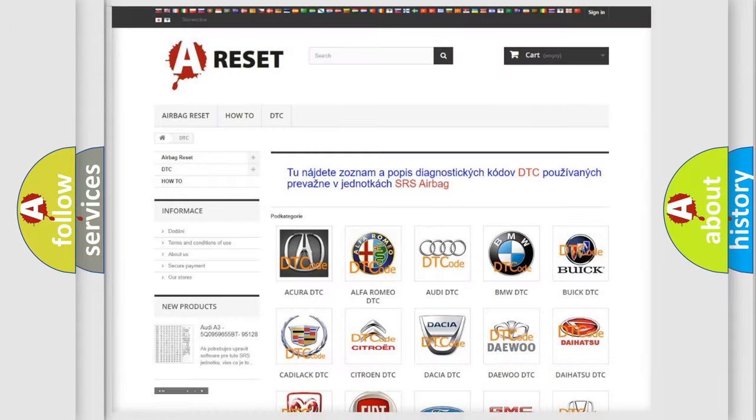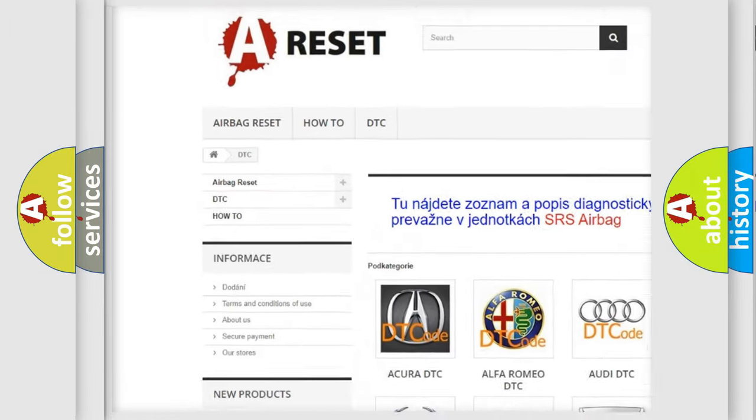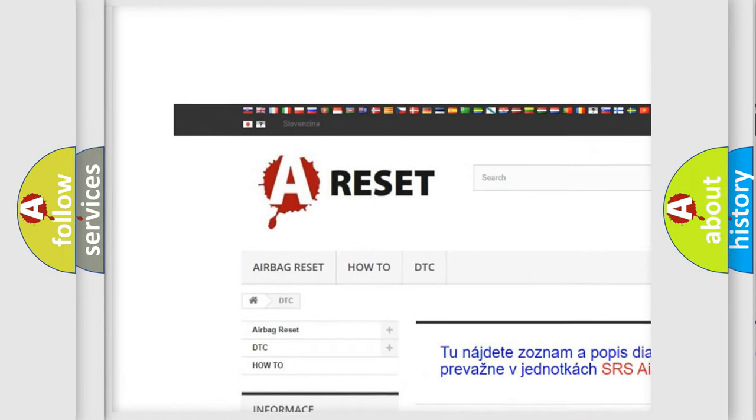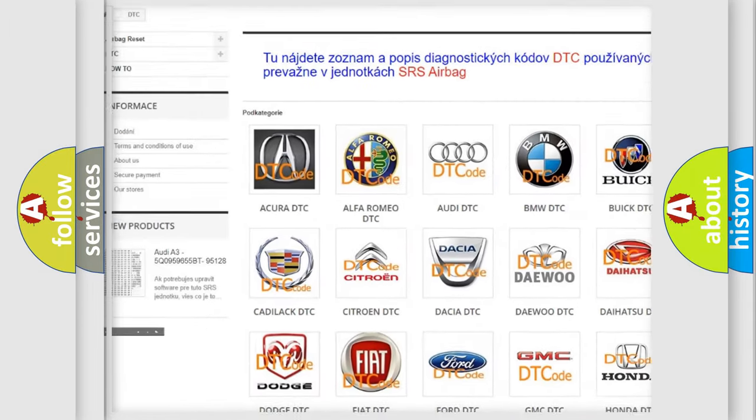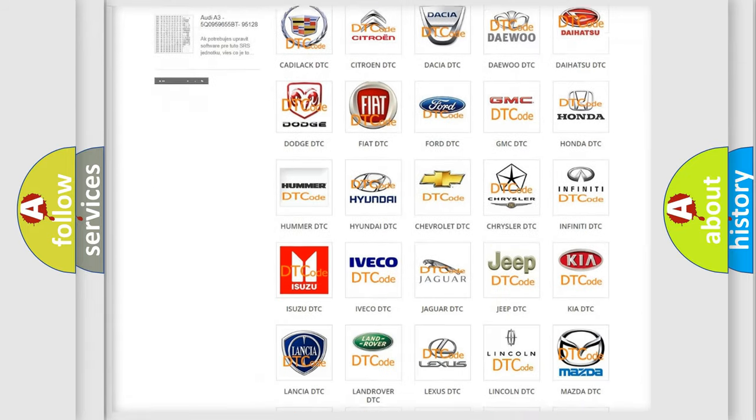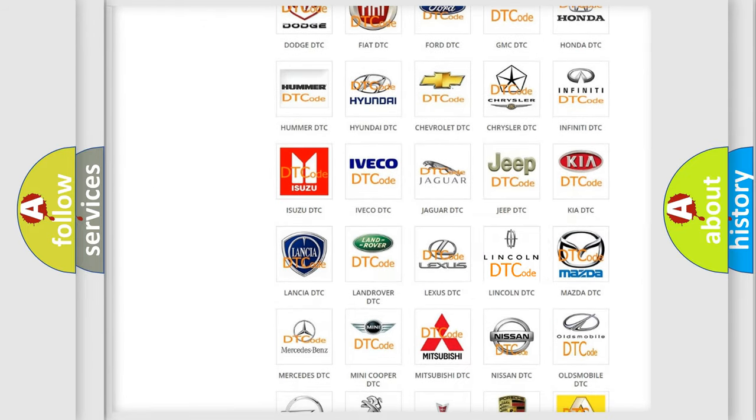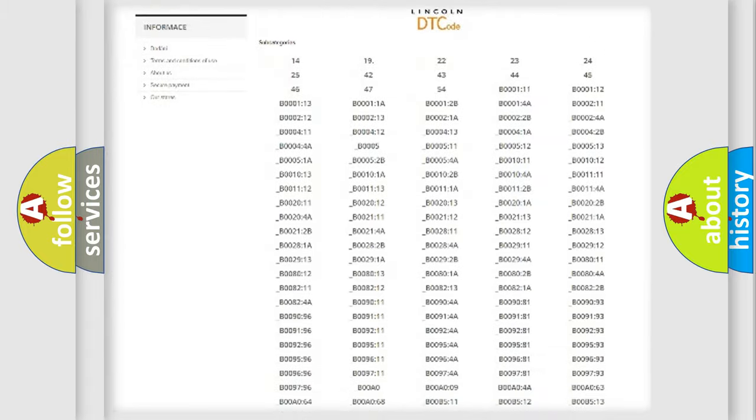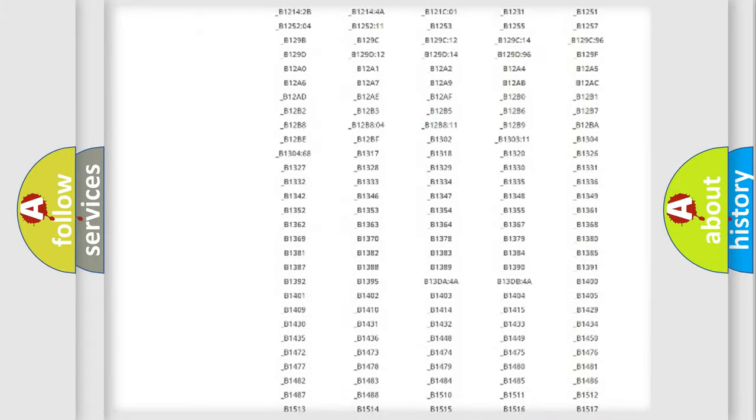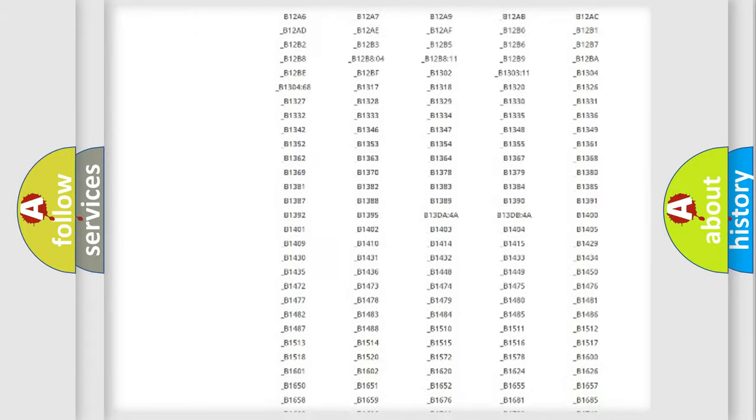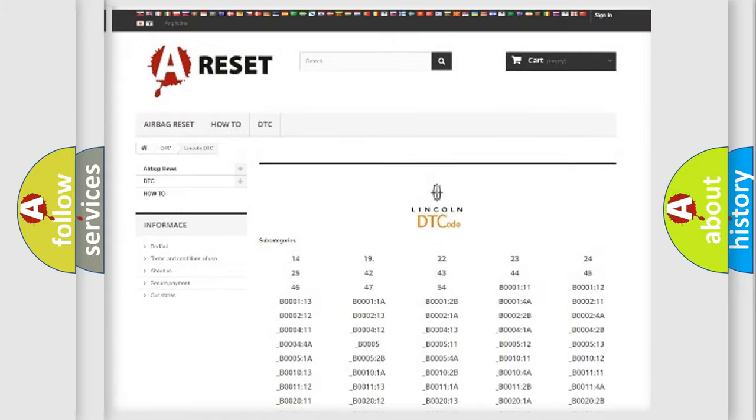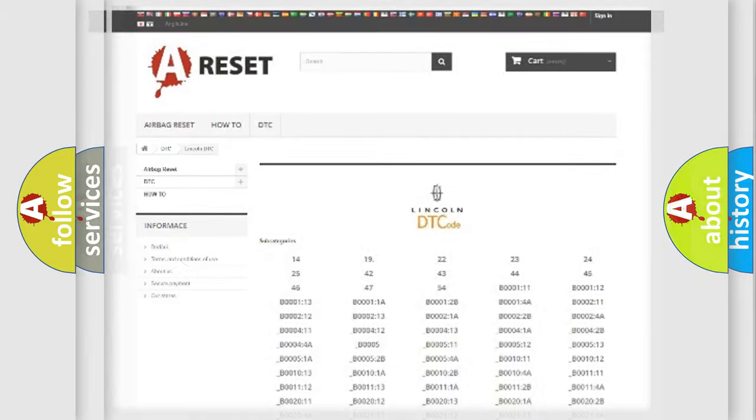Our website airbagreset.sk produces useful videos for you. You do not have to go through the OBD2 protocol anymore to know how to troubleshoot any car breakdown. You will find all the diagnostic codes that can be diagnosed in Lincoln vehicles. Also many other useful things.